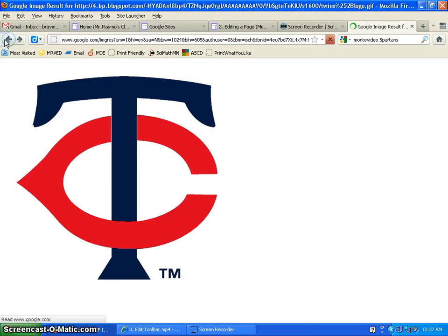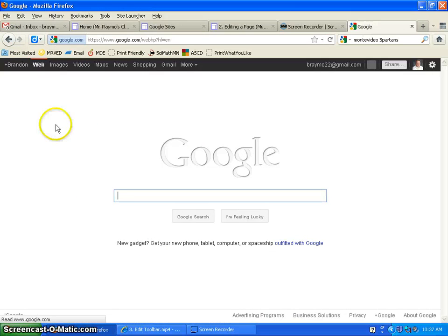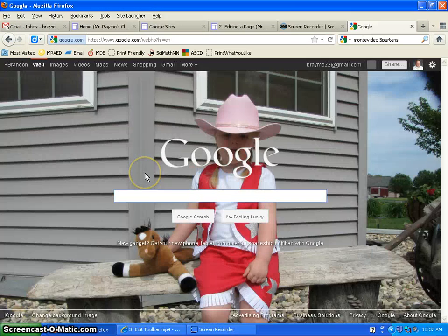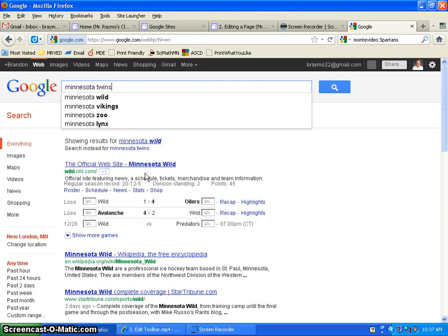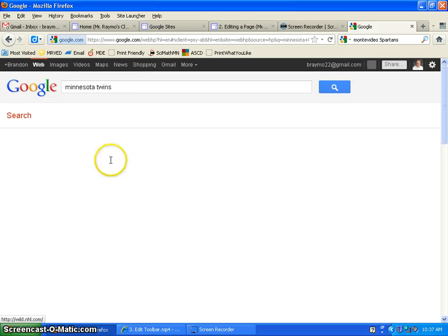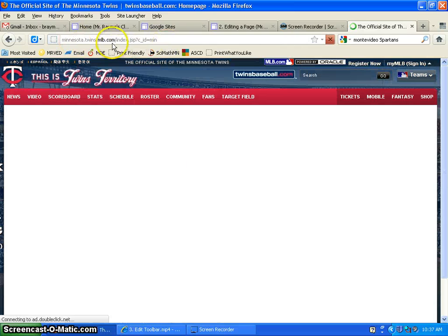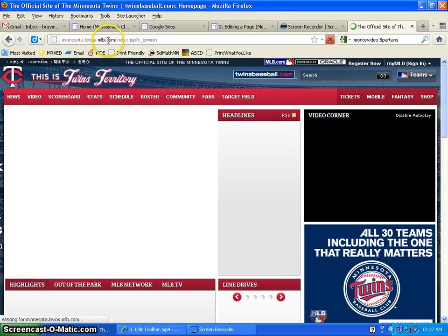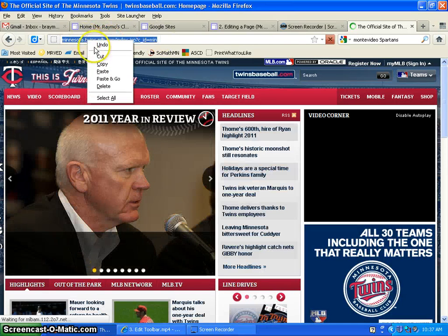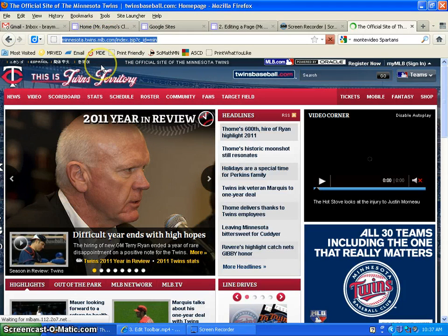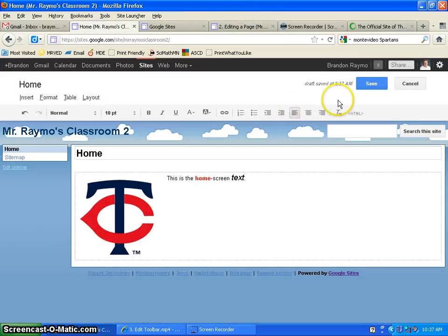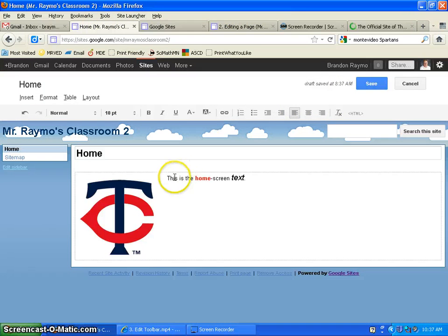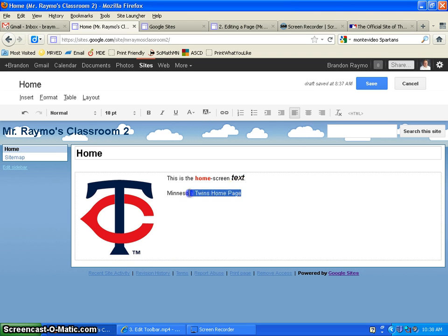Now, I'm going to go back to a page here. Let's say I want to link to the Minnesota Twins homepage. So here's the official site of the Minnesota Twins. What I'm going to do is I'm going to take this URL up above, right click, copy it. Go back to my page. I'm in the edit mode. And let's say I want... So here's my Minnesota Twins homepage. What I do is I highlight it.